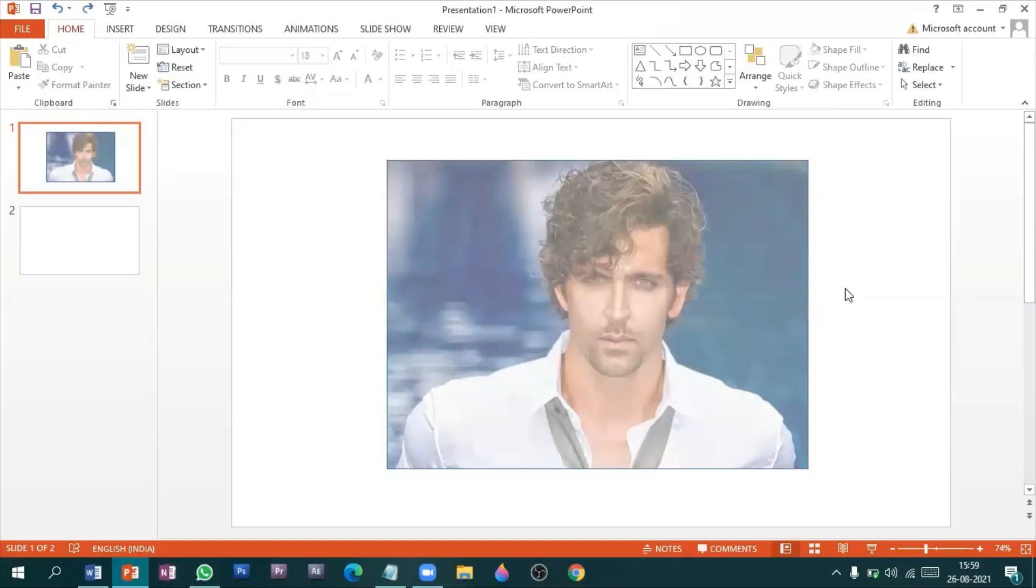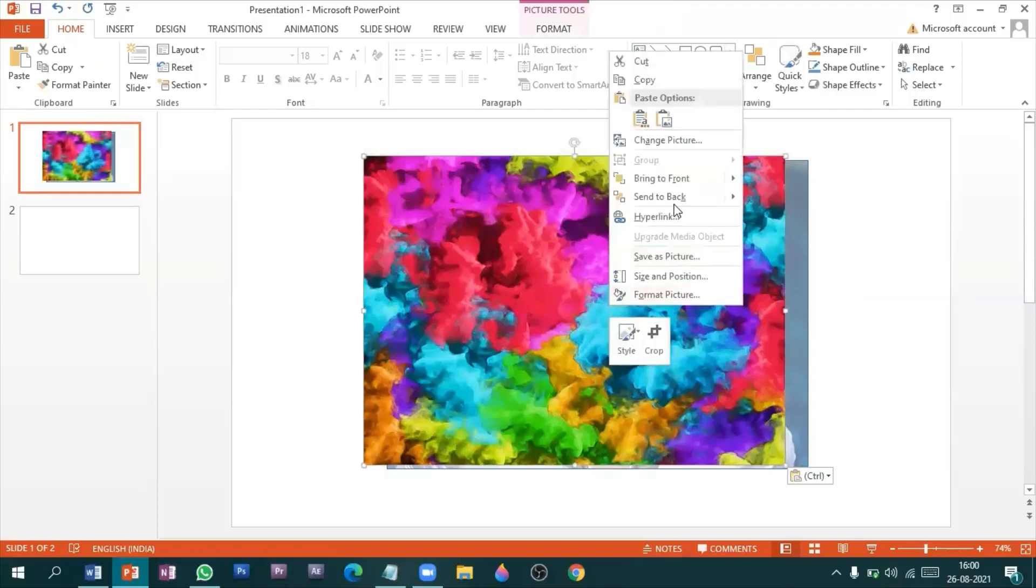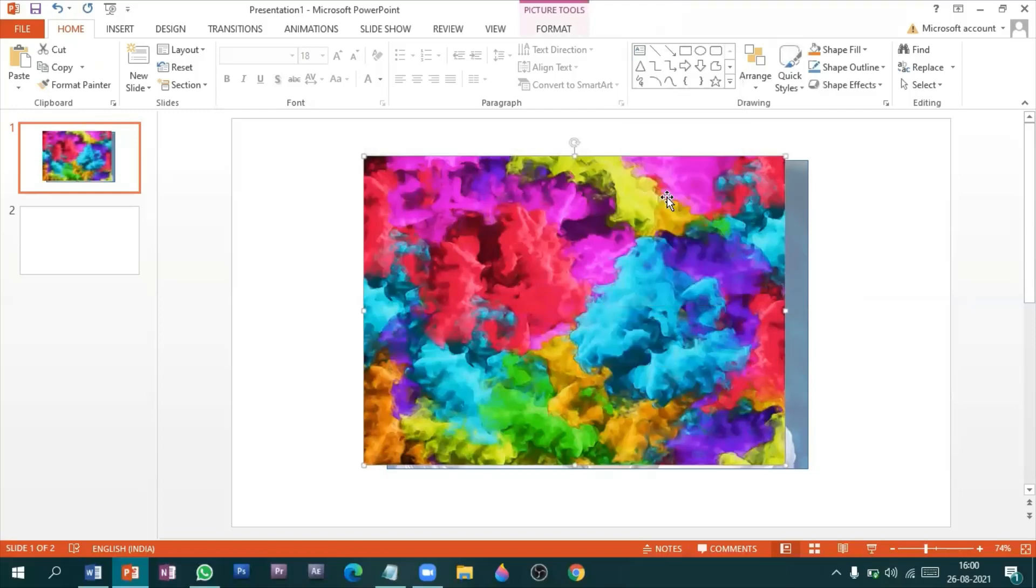Now all you need to do is place this image on any other picture. I'll send this image to the back.